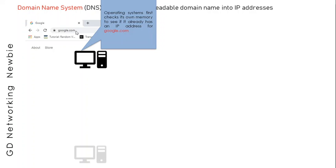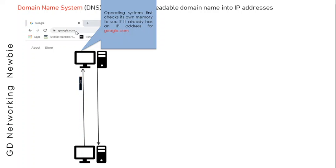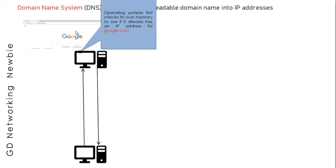If the cache memory has an IP address, this computer will use that IP address and send a request to the computer which holds the google.com contents. That node will send back data, and once the user has received sufficient data, the web page is displayed. This was the case when the cache memory has an IP address for the URL.